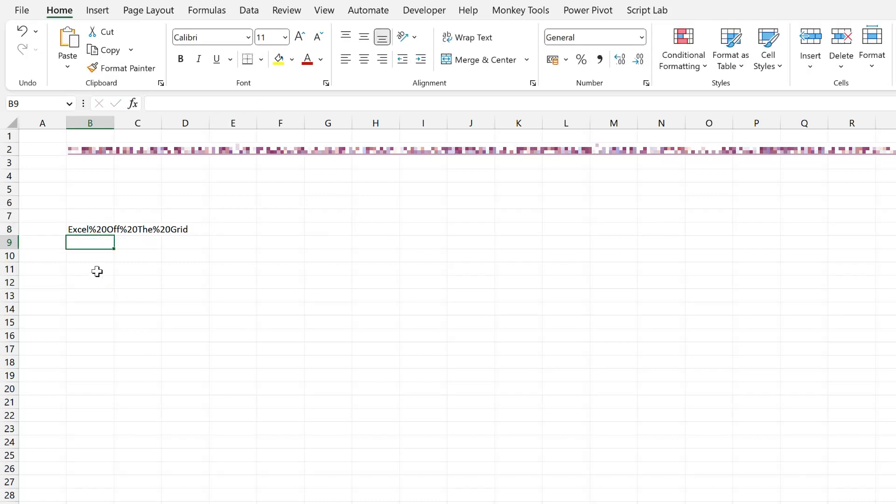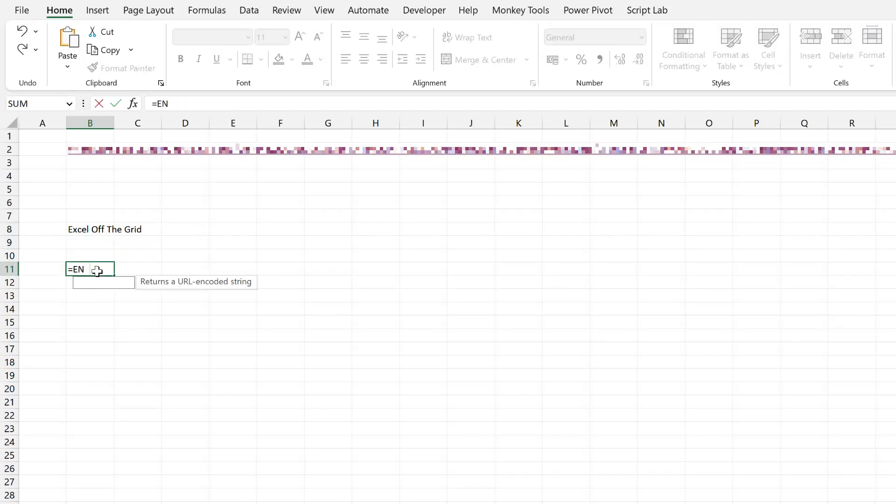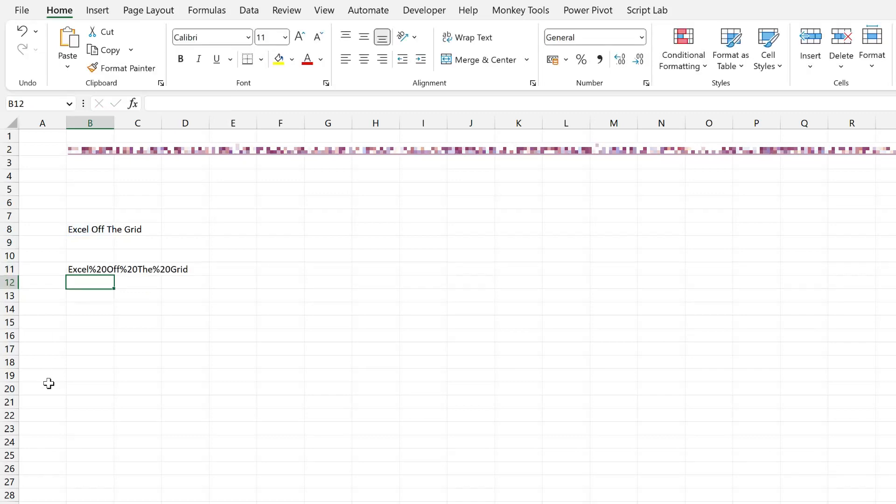So it would need to be like that. So Excel percentage 20 off percentage 20, the percentage 20 grid. Excel has given us a useful function to deal with this. So I could type equals encode URL, open the bracket and then click on Excel off the grid, close that bracket and press return. And that's now encoded that text correctly for us. So we could now use that text within our URL.